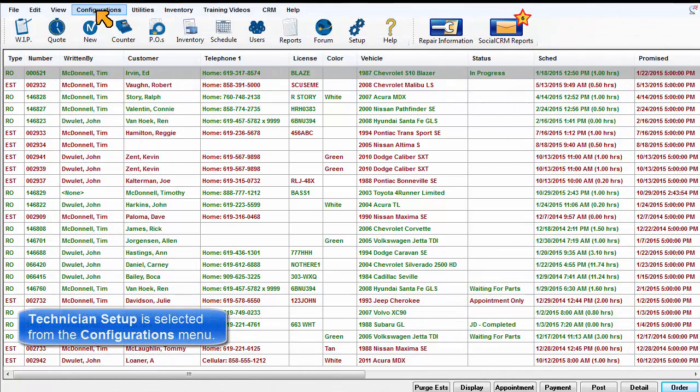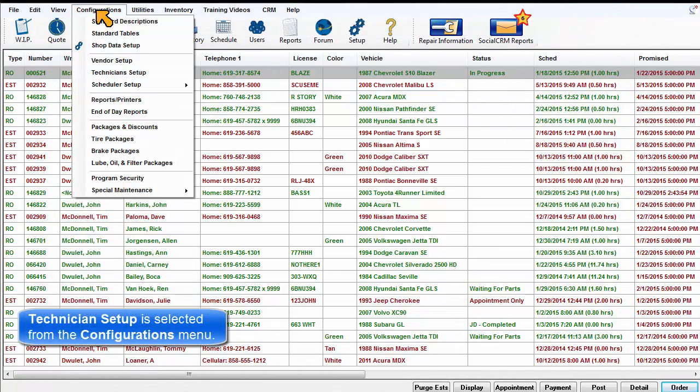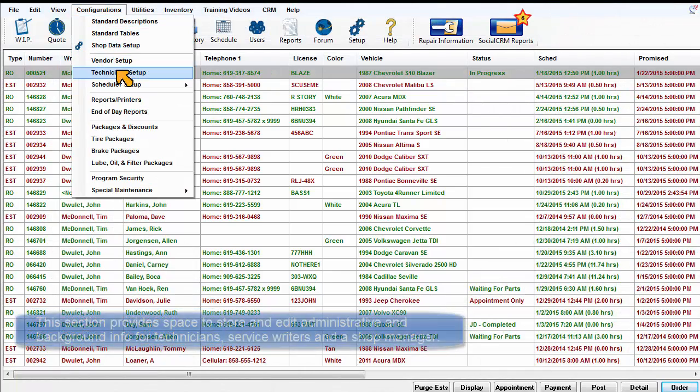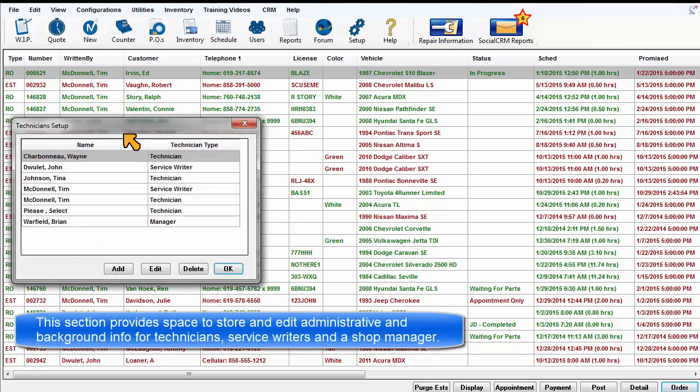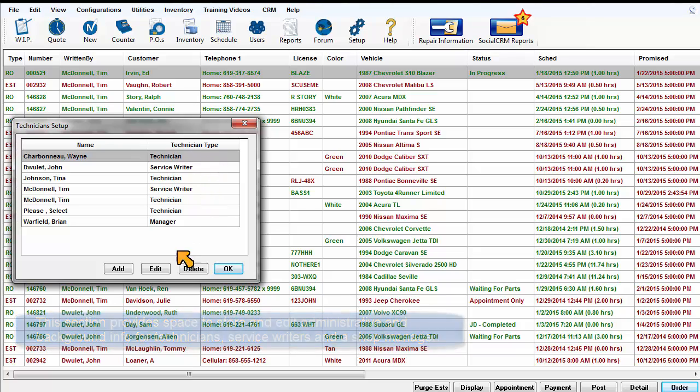Technician Setup is open from the Configurations menu. This section provides space to store and edit administrative information and background details for technicians, service advisors, and a shop manager.